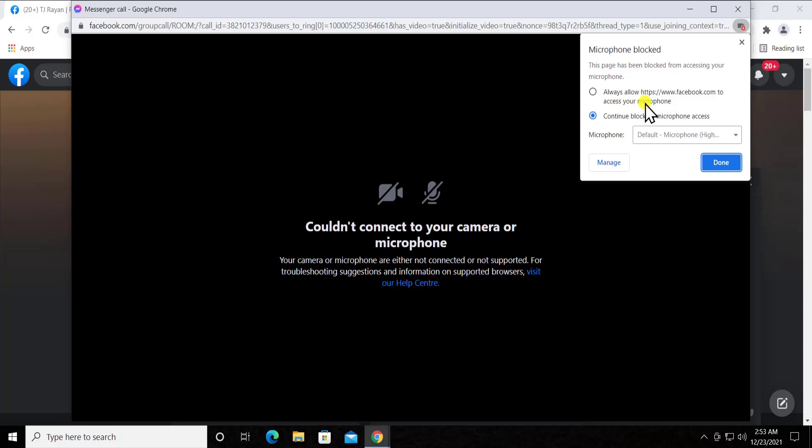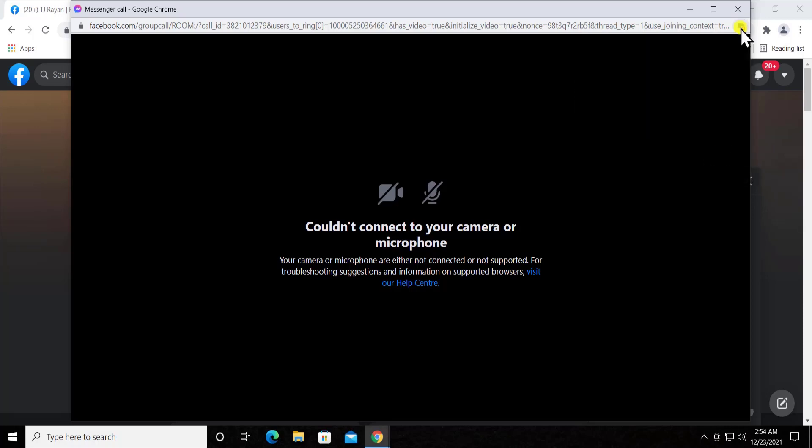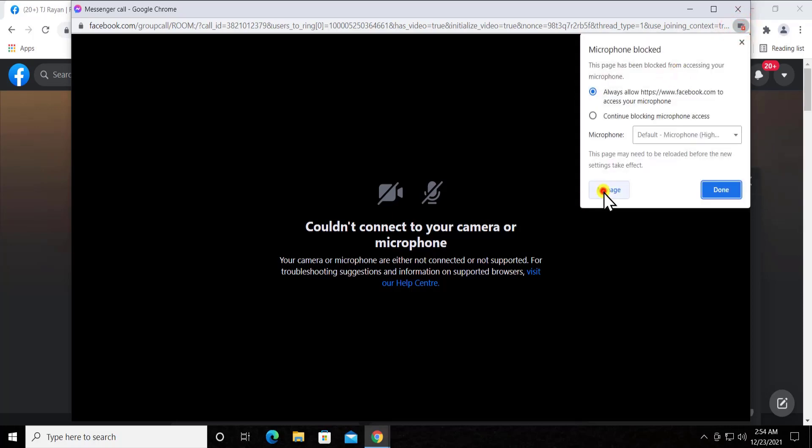So if you're getting this option, you have to make sure that here you can see it says 'Microphone blocked'. So you have to always allow Facebook to access your microphone. This is the option you have to select and click on done.